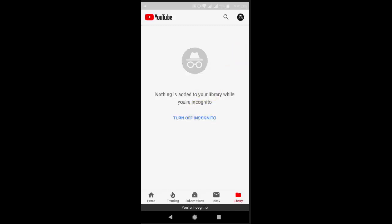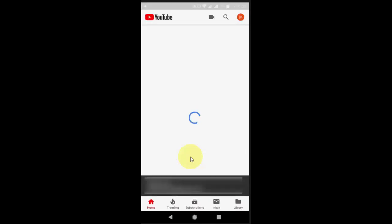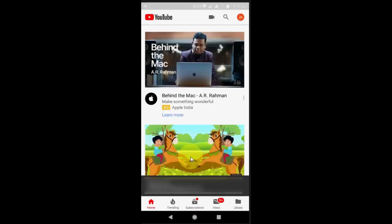If you want to come into normal mode, just tap again here on this incognito icon and you will get turn off incognito mode. And boom, that's it, it's very simple.